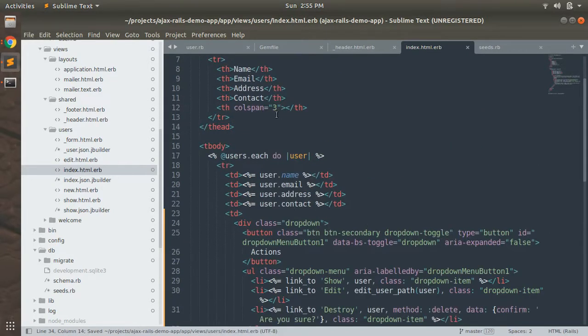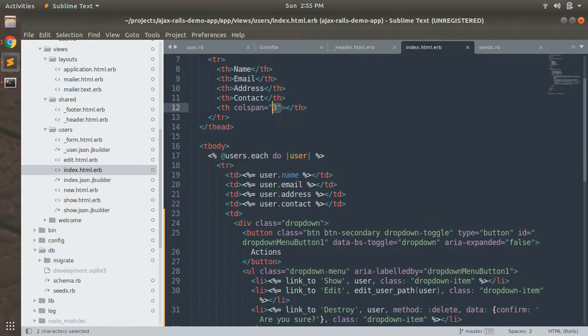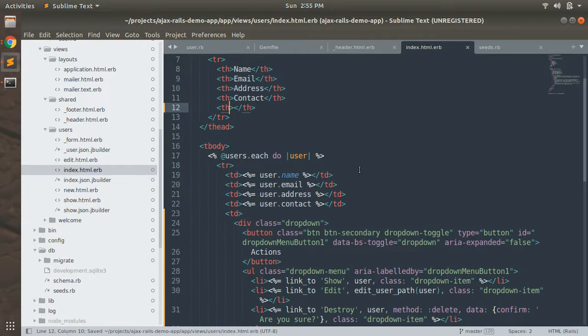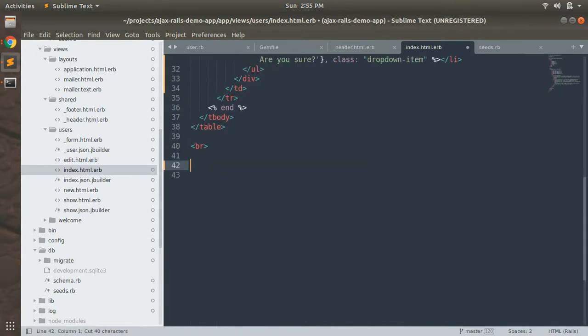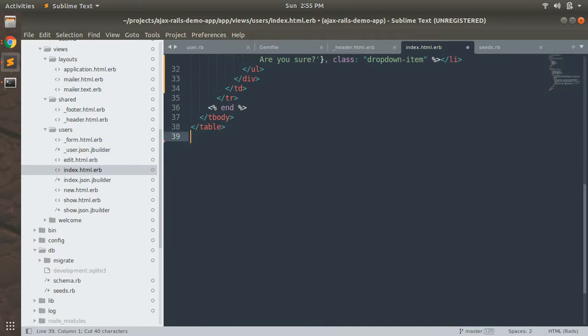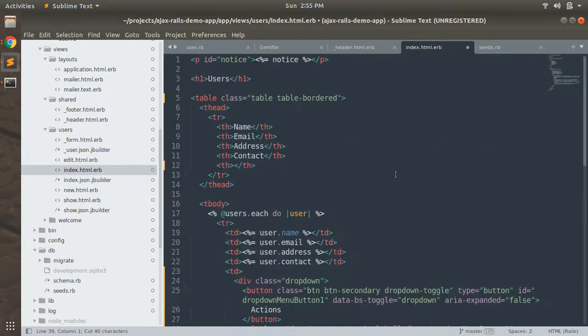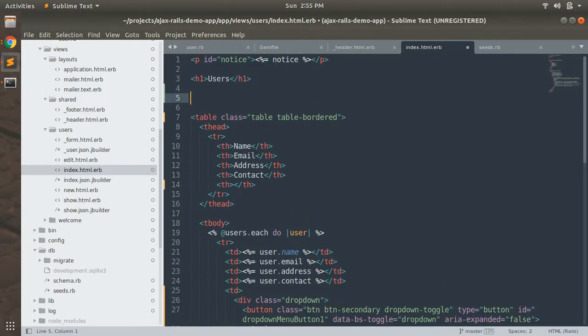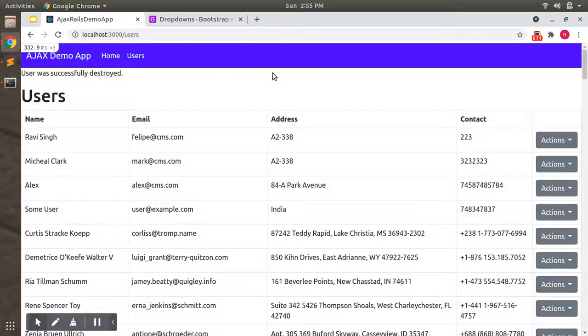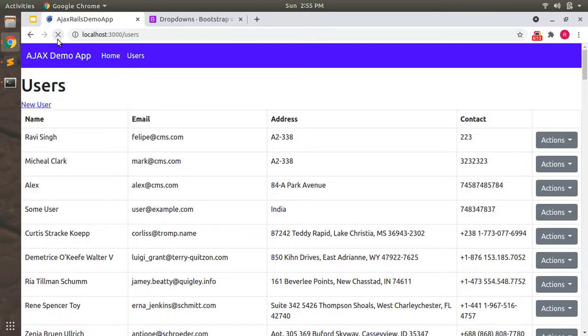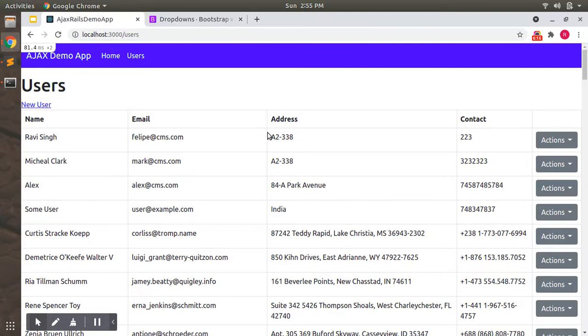Remove this colspan 3 because we have only single button there. And now copy this link tag and add this at the bottom of the page below the user heading. So that for creating any user we don't have to scroll till the bottom of the page.